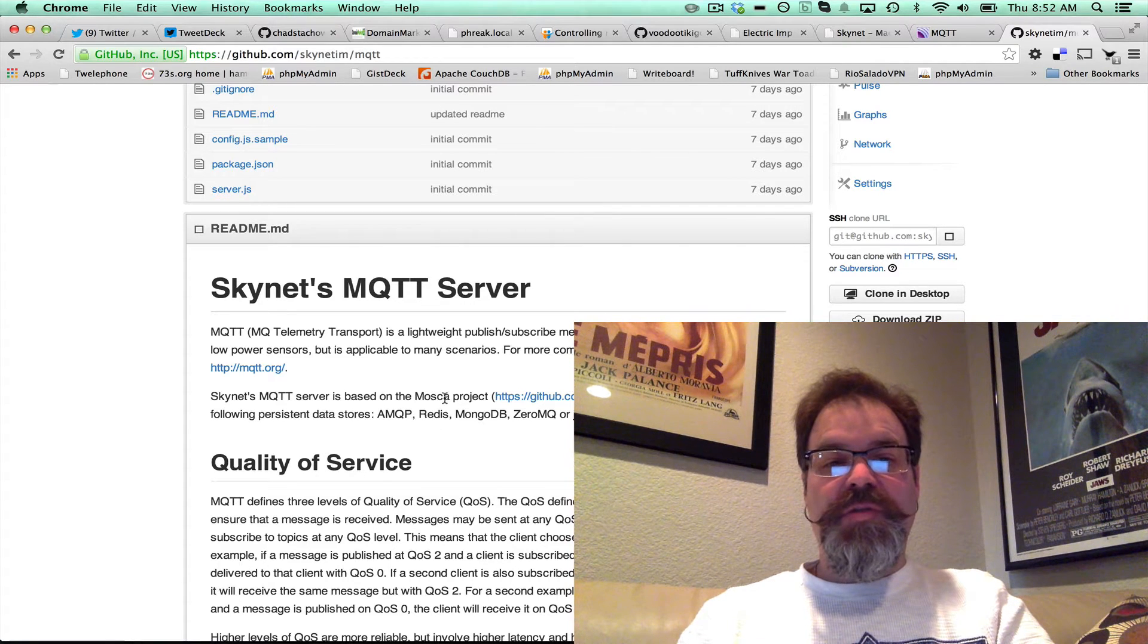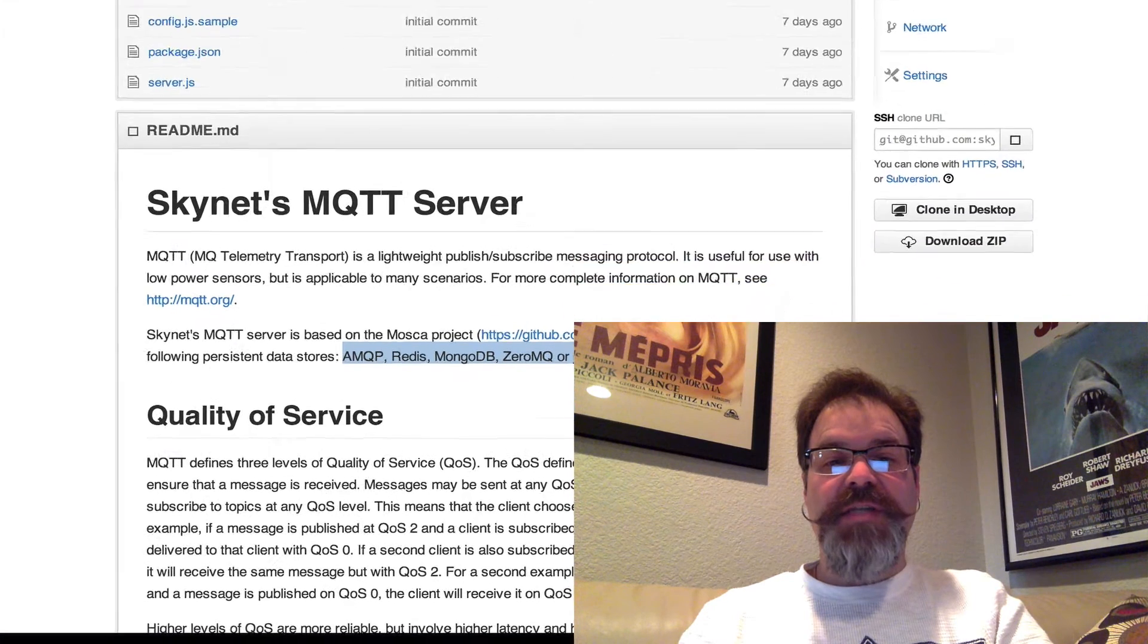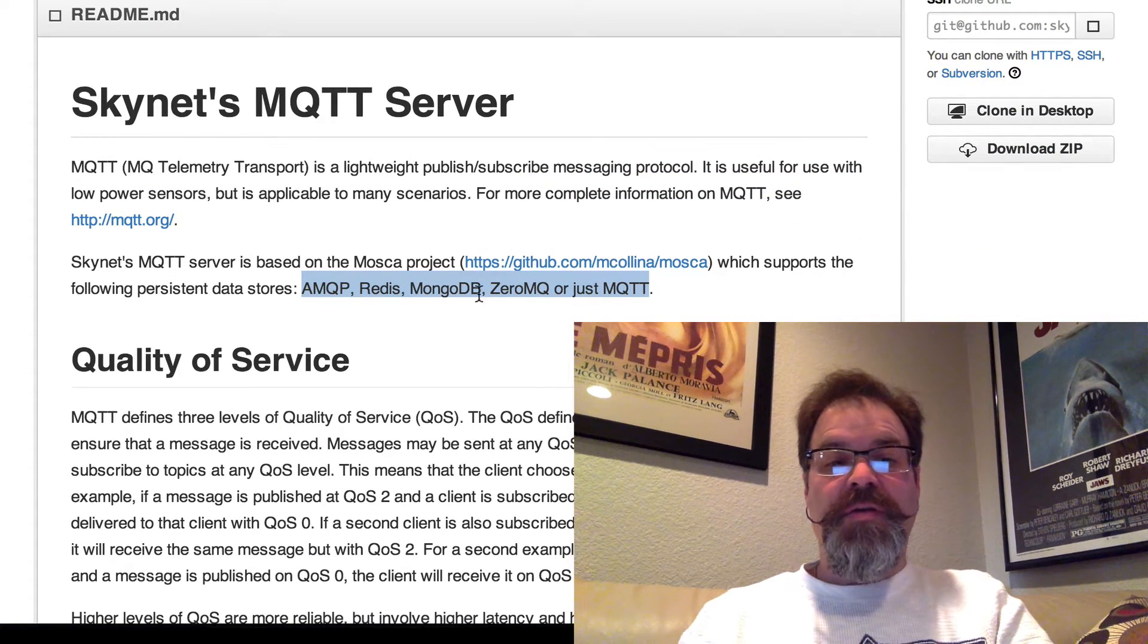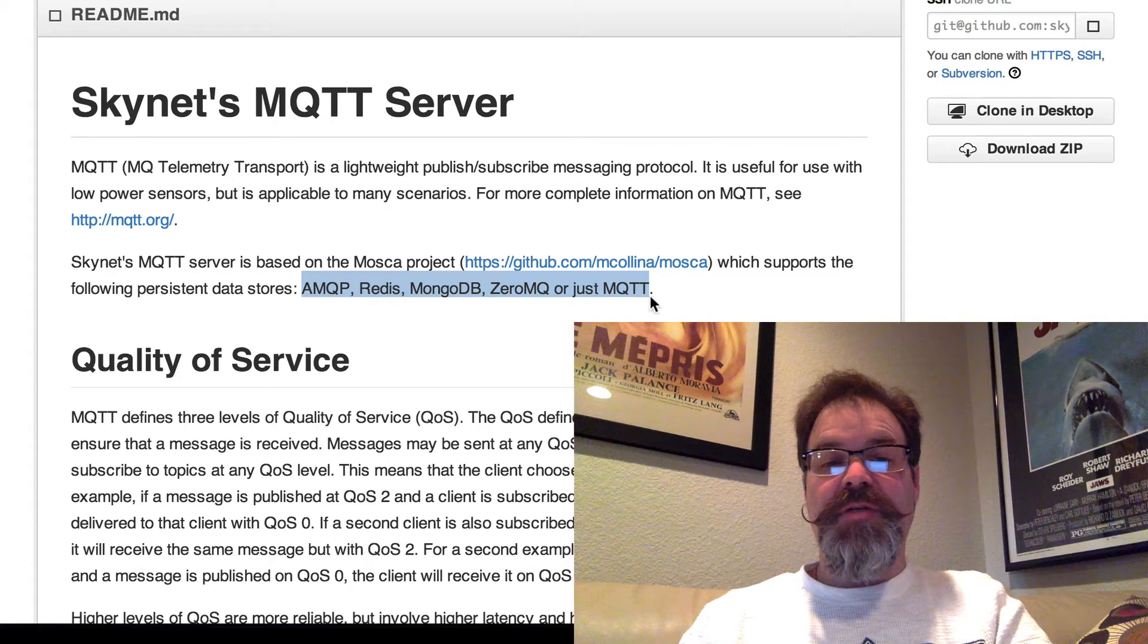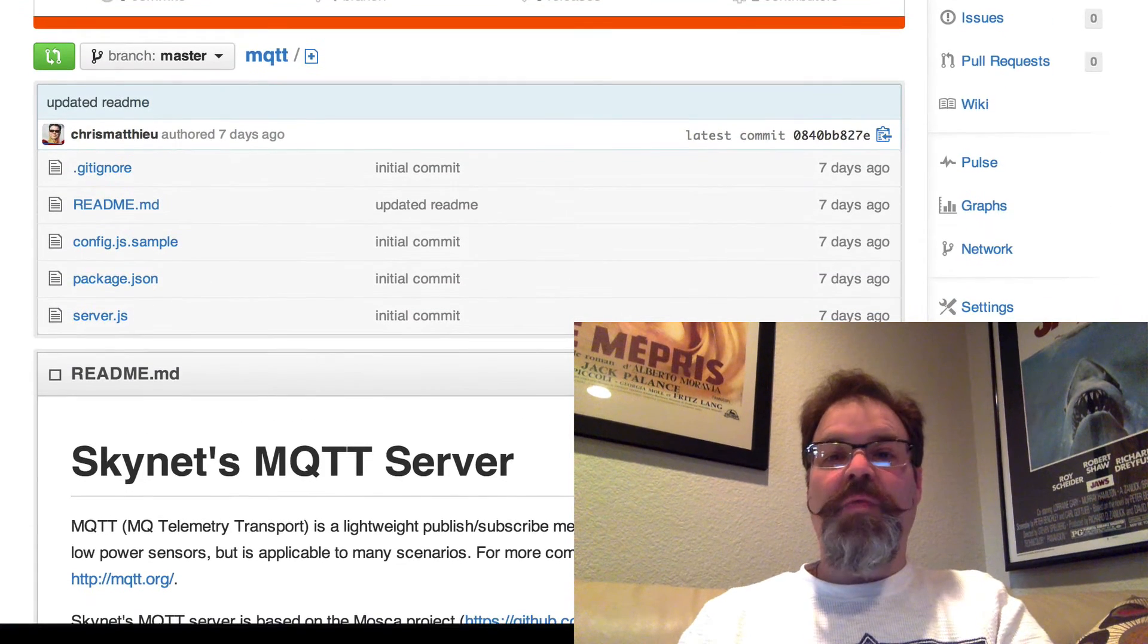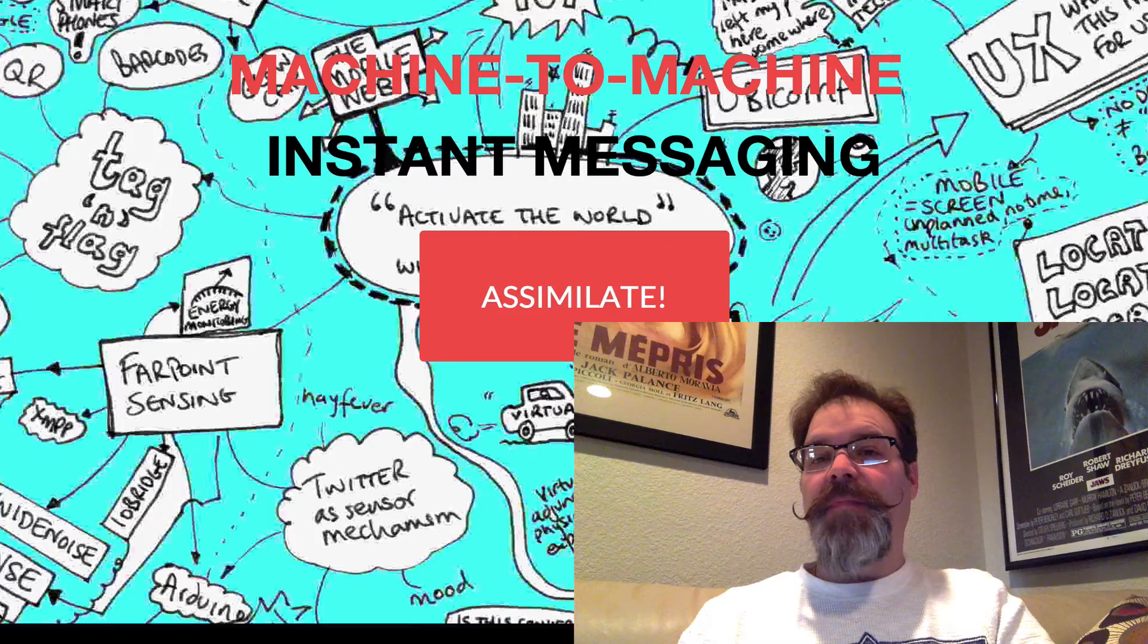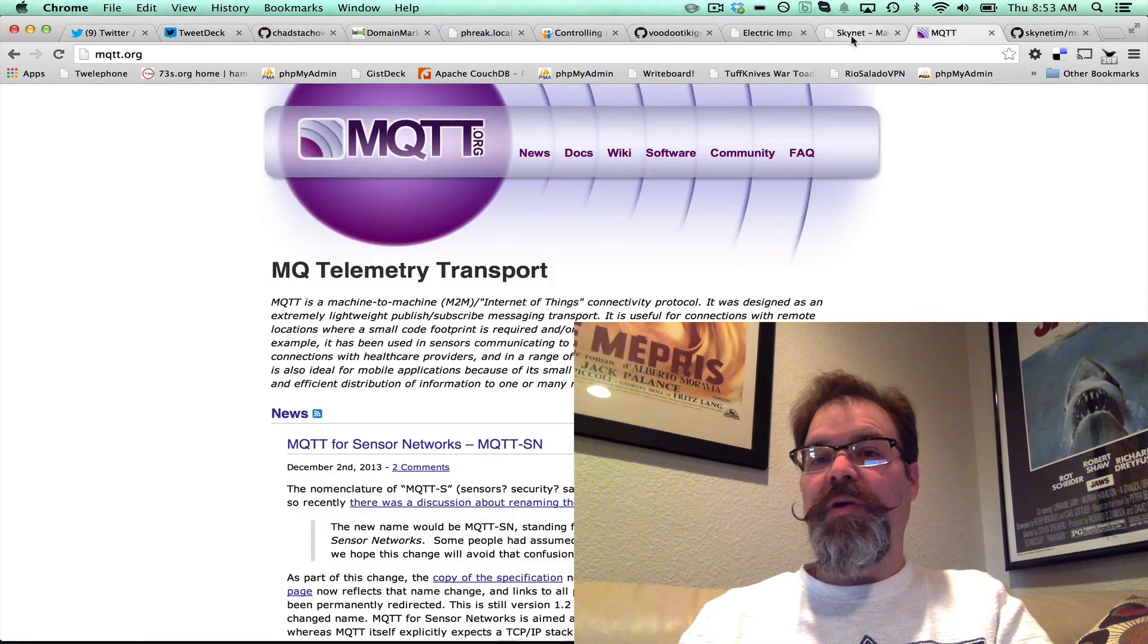Mosca is an open source project that supports all of these back-end data stores: AMQP, Redis, MongoDB, 0MQ, or other MQTT brokers. So that's a really powerful addition to the Skynet network, and I just wanted to make sure you were aware of that.